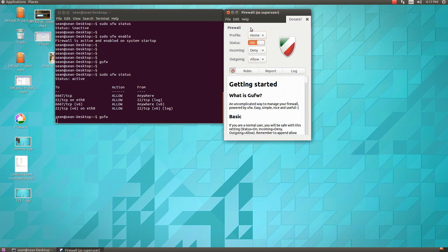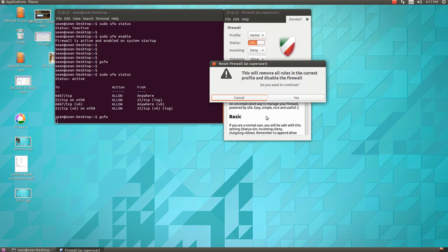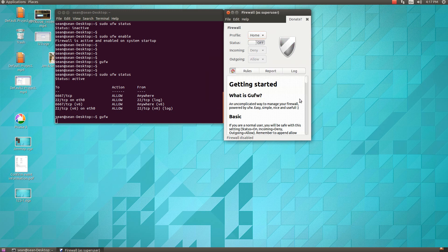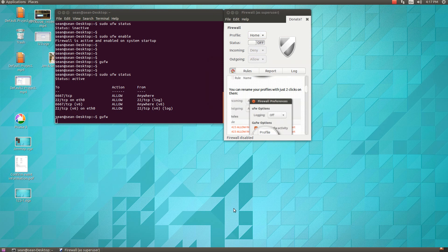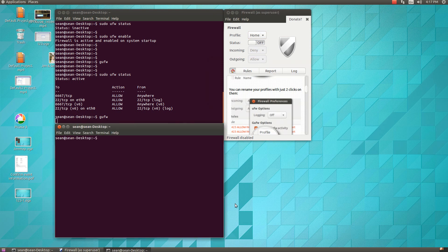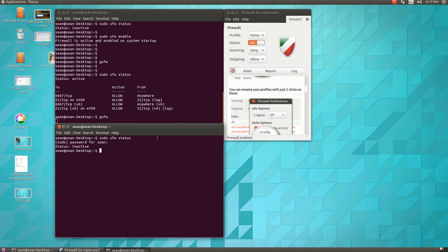So coming back into here, we'll see some other options. We can reset all of our rules. So if you say yes you want to reset, it will go back. And now if you open up another terminal and do sudo UFW status, you'll see that the firewall is inactive and completely off.